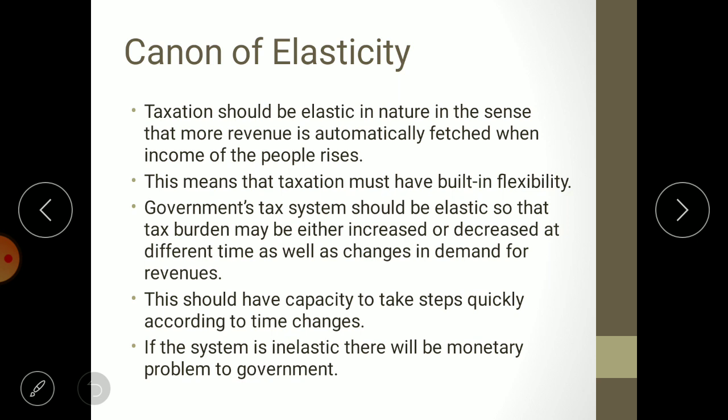The tax system should have the capacity to take steps quickly according to changing times. If the system is inelastic, there will be a monetary problem for the government. There should always be room for change in the tax rate — if the tax rates are changeable, it is an elastic taxation system.